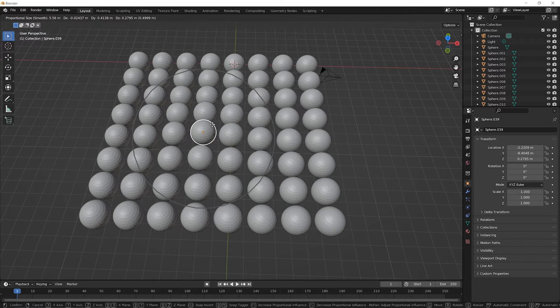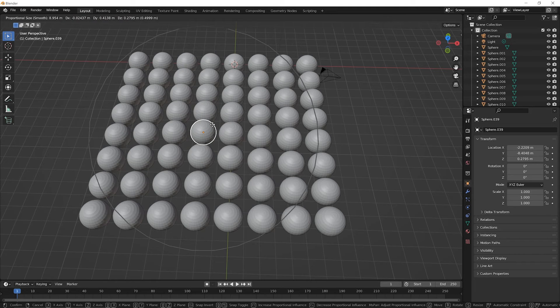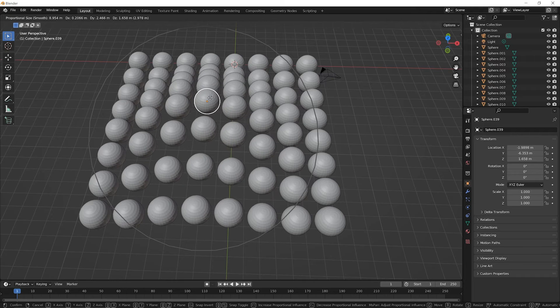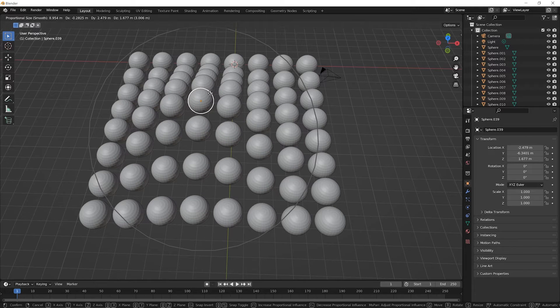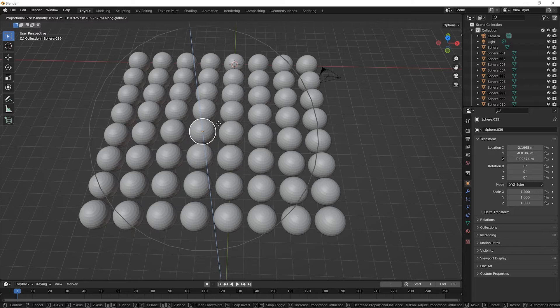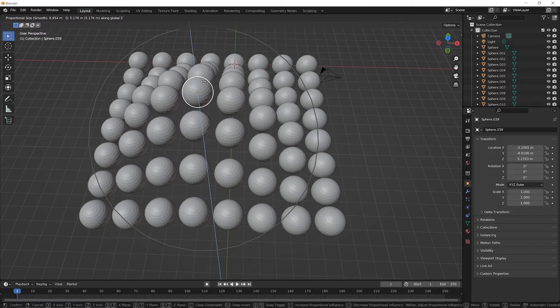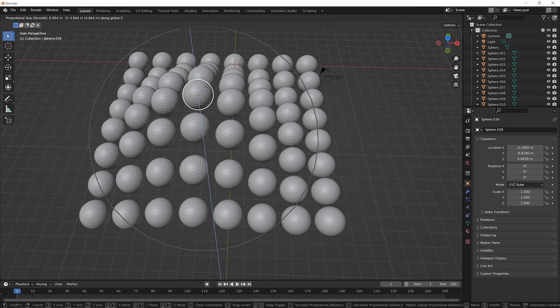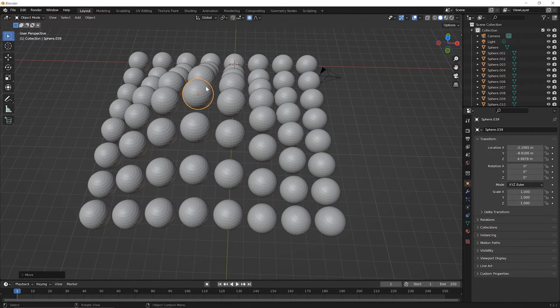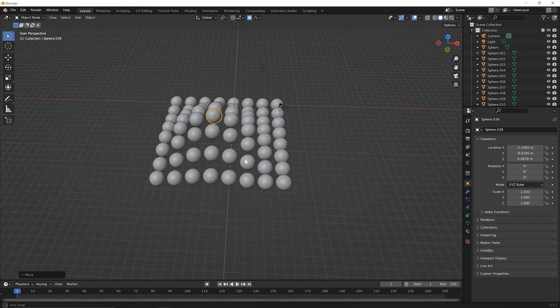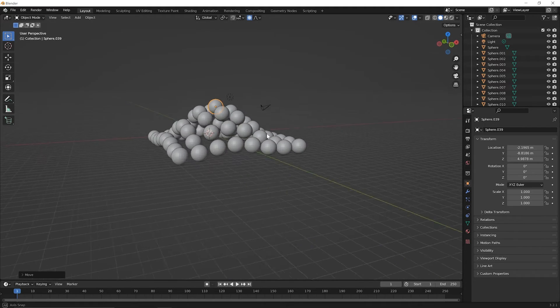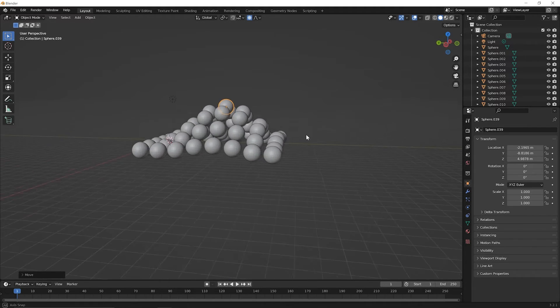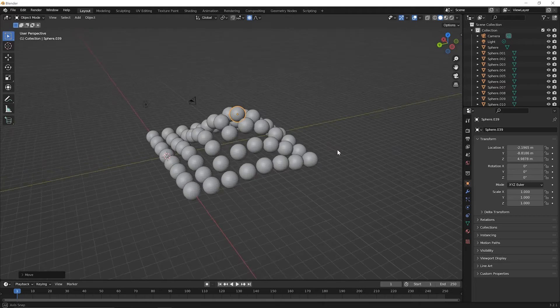So try this roll it down a bit so that it's not impacting all the spheres but it's impacting several and press Z on your keyboard to lock the Z direction and move your sphere up and click to set it down. Then scroll your mouse wheel backward and orbit around and take a look at what's happened there.